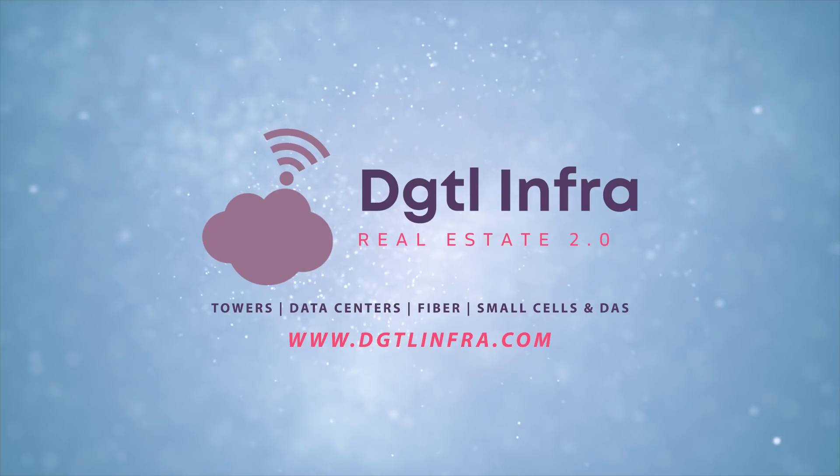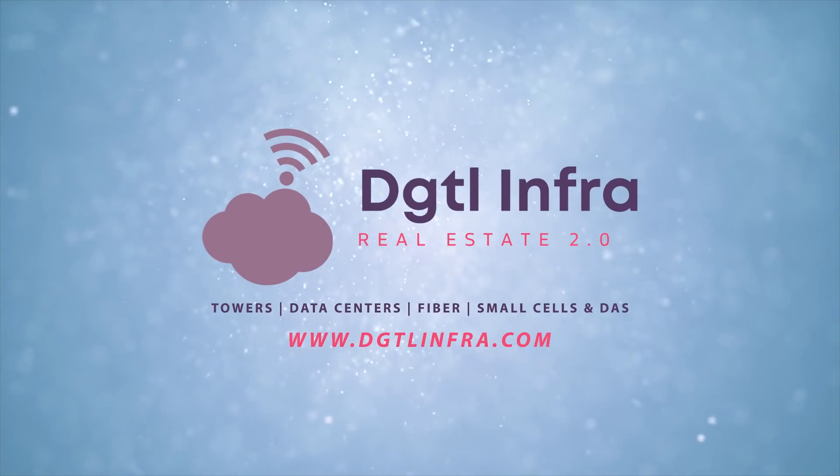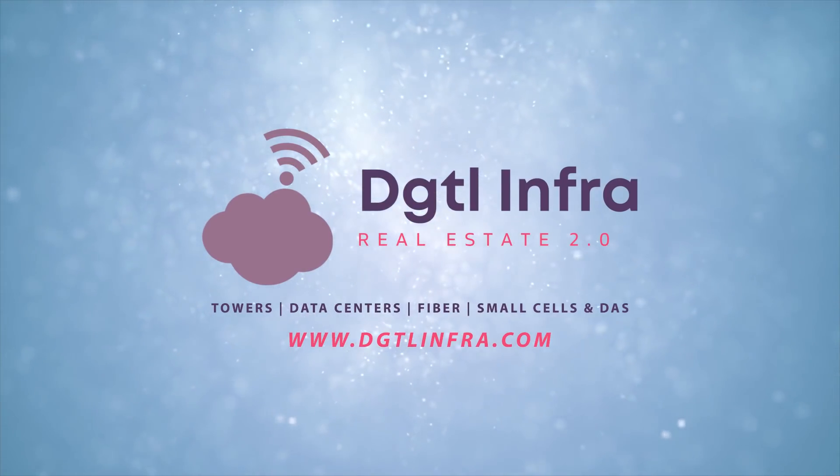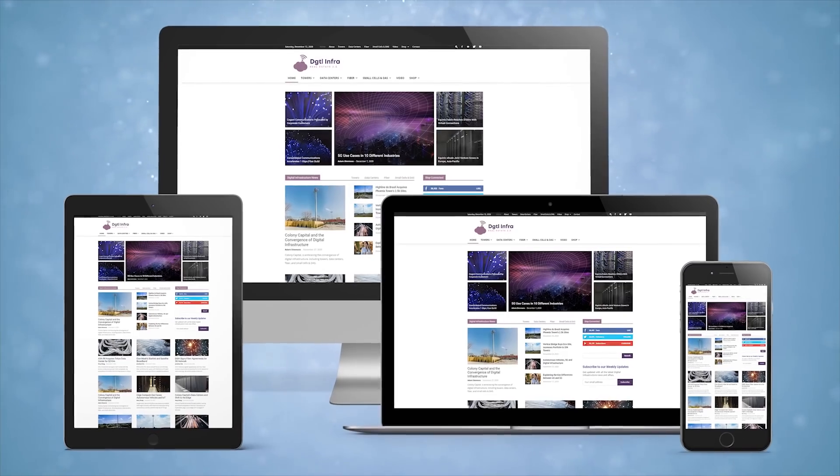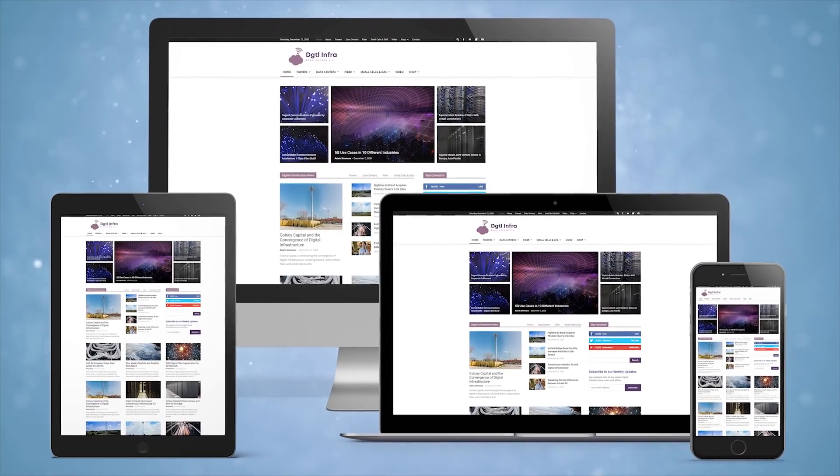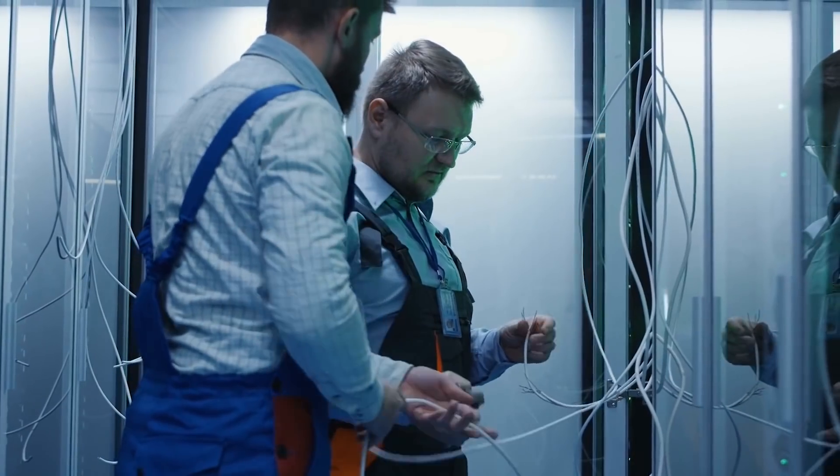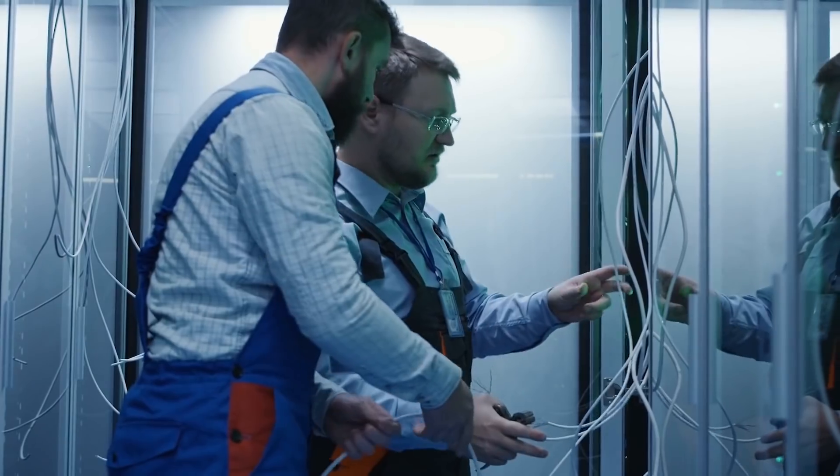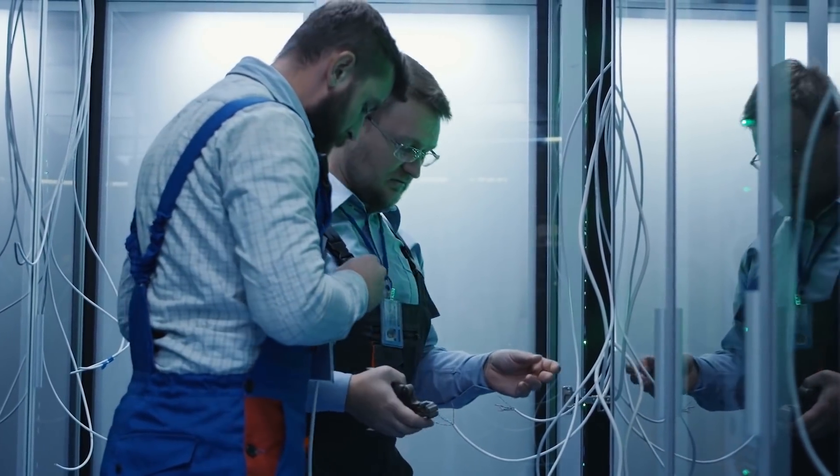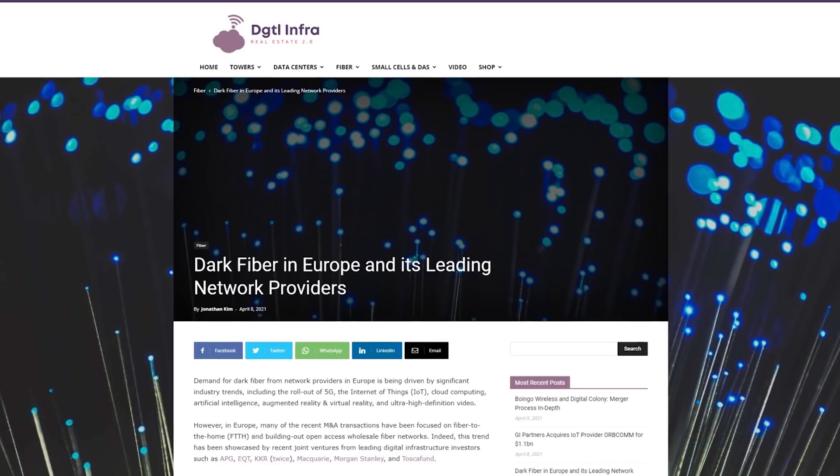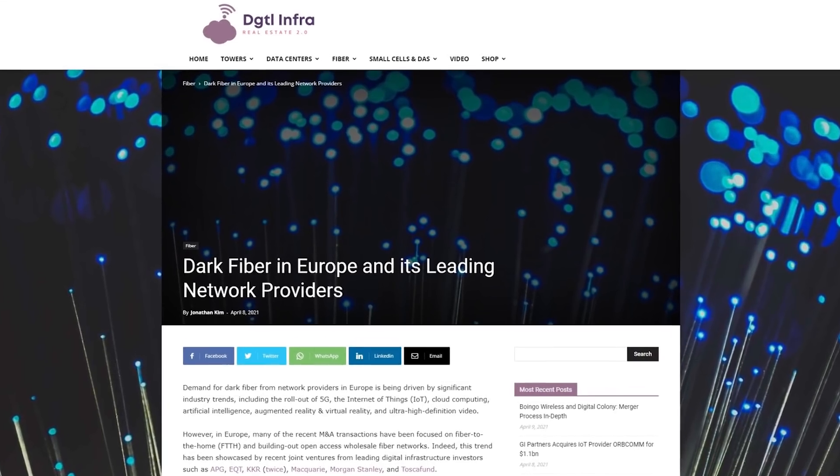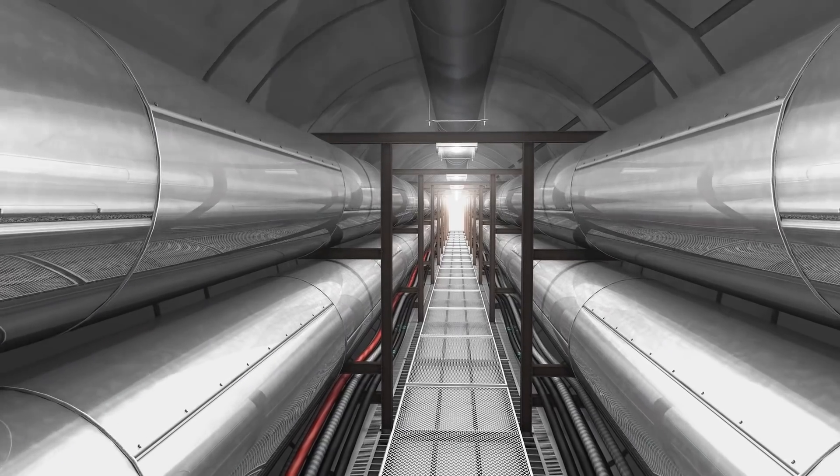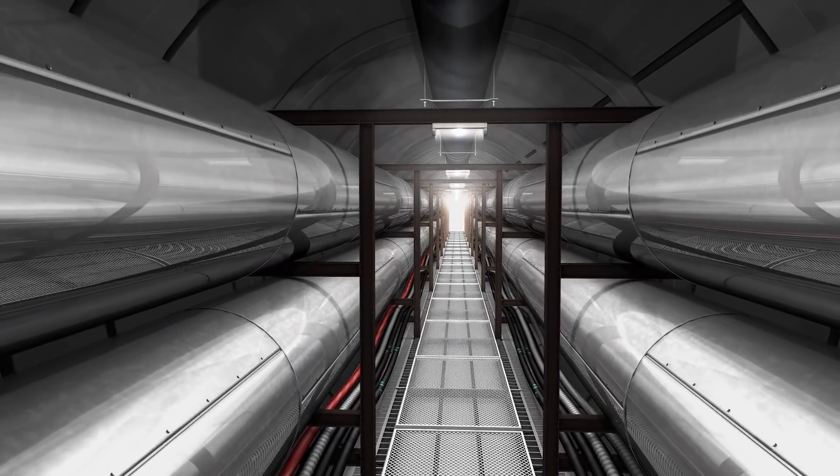Finally, check out our website at dgtlinfra.com to learn more about how dark fiber is becoming an important investment theme in Europe, as it is critical for connecting together all the components of digital infrastructure. We will link to the article shown on screen in the description below. With that, thanks for watching, and I'll see you in the next video.